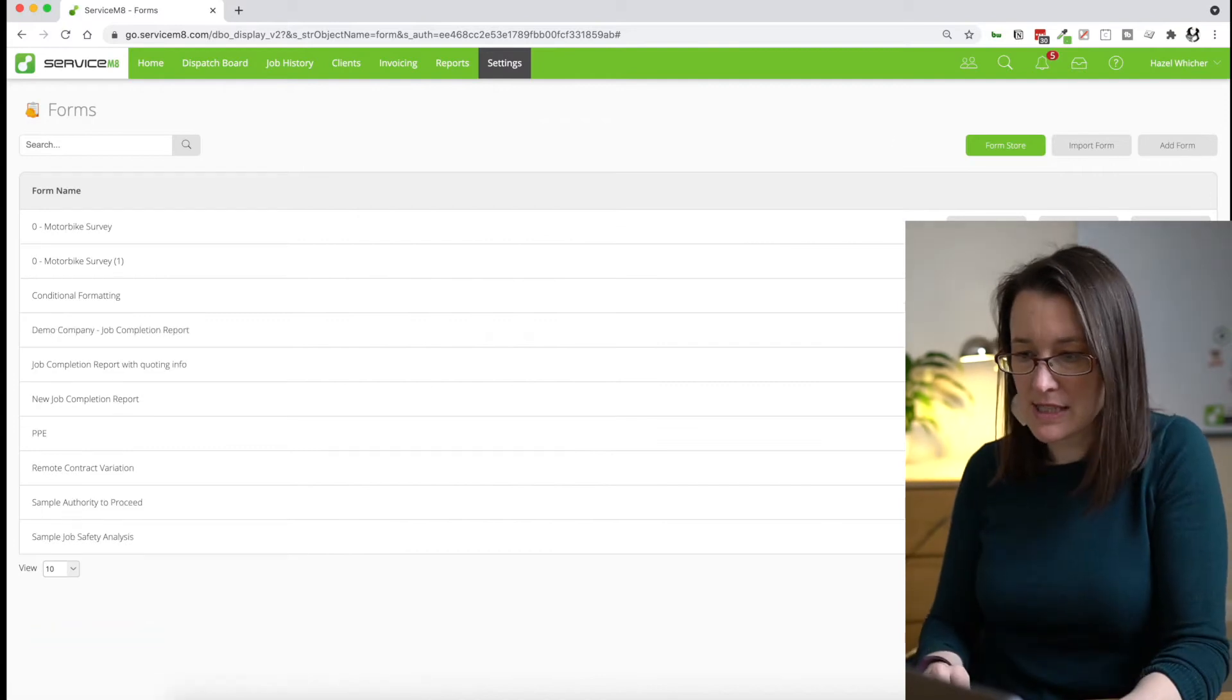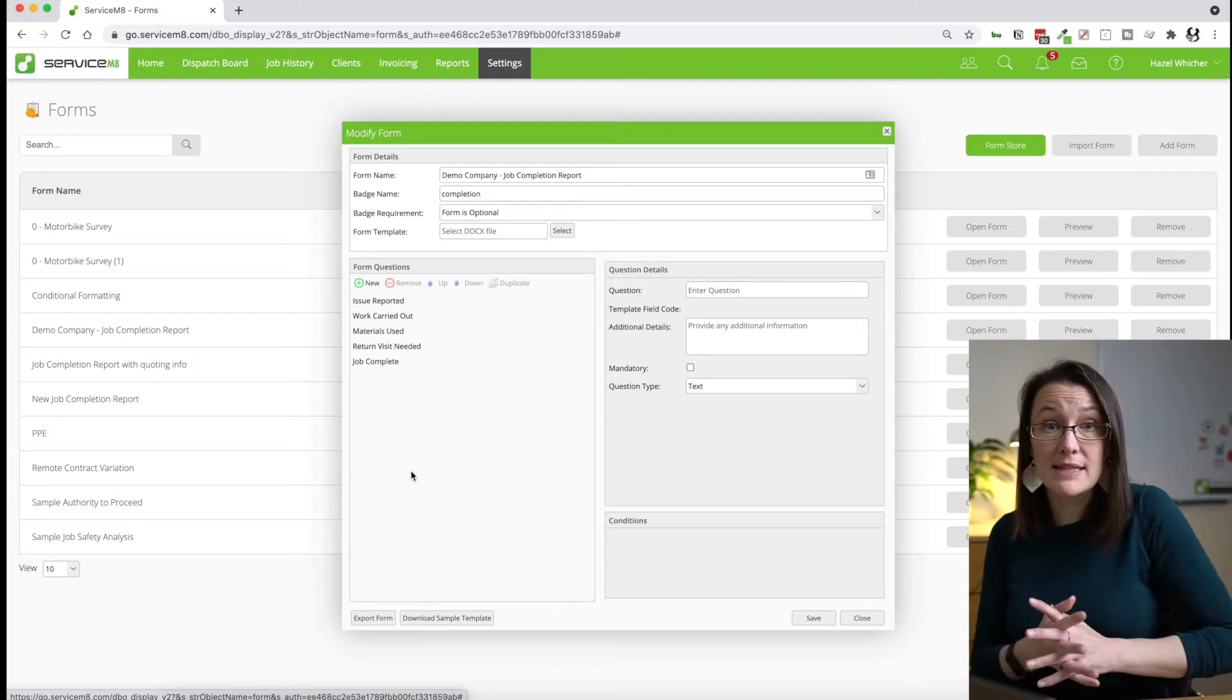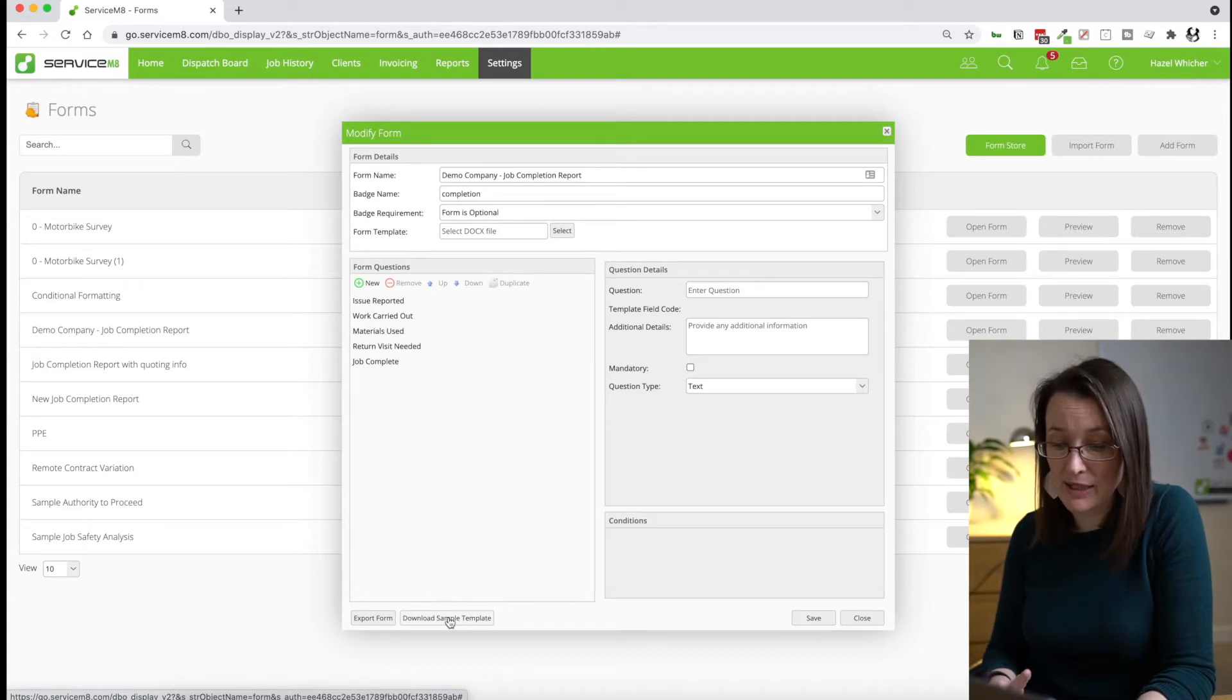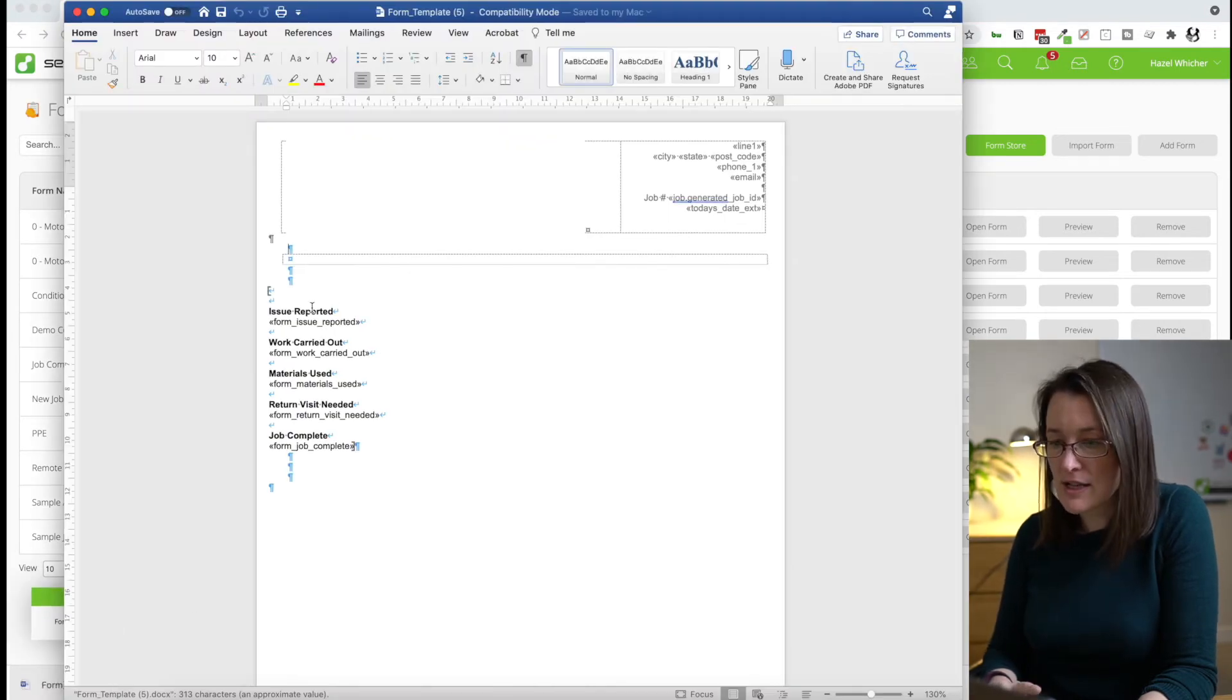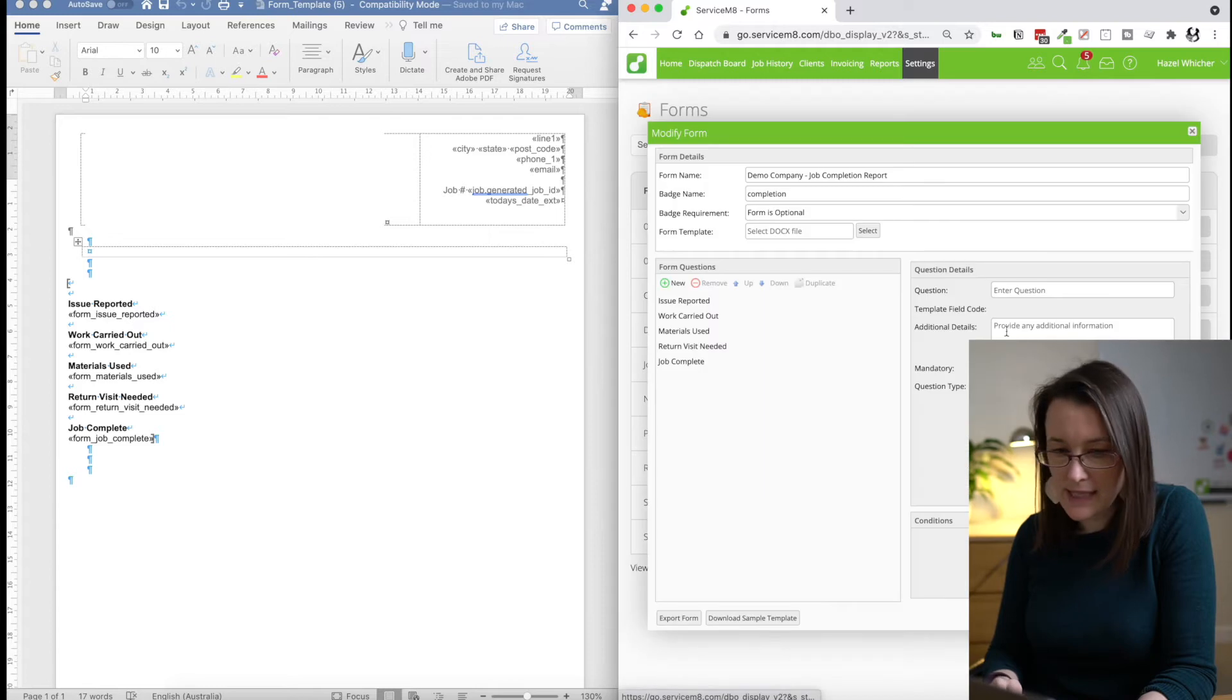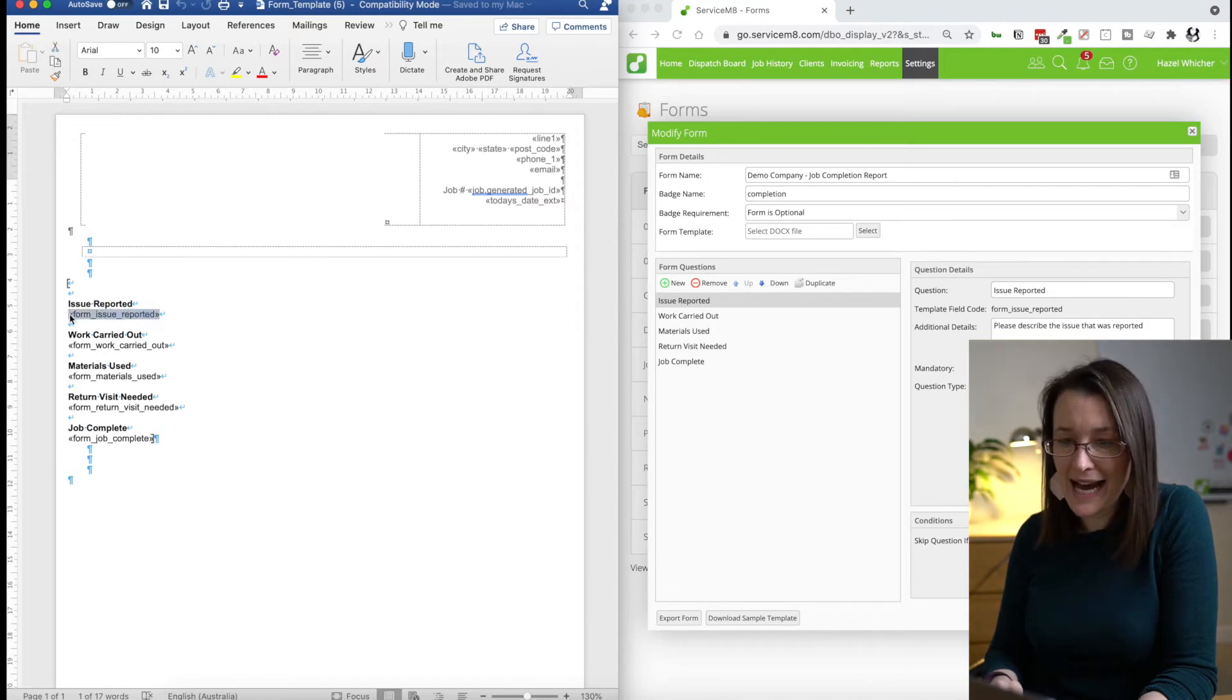So you can see it's appeared in our list and we're going to open that up. So the next thing to do is start to take a look at the Word template. So we're going to use the download sample template button here and open up the template that ServiceMate has created for us. So what ServiceMate has done is it's taken the questions and the fields that are needed for the answer and it's put them into a sample template.